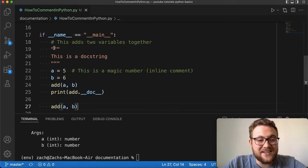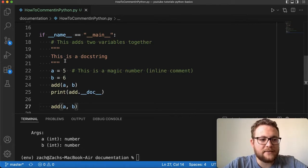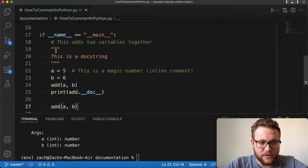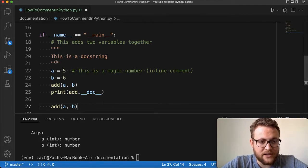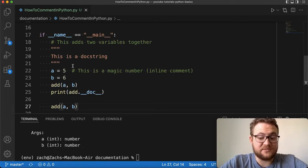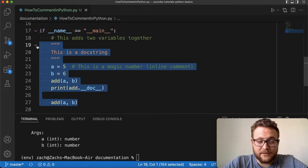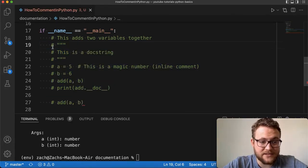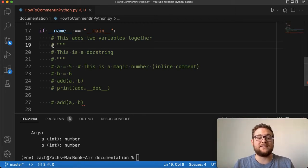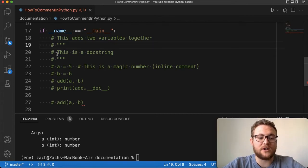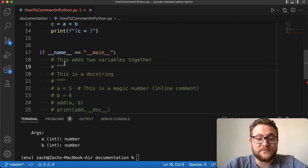So that's the difference: a doc string is used for those who are going to use your code. Technically you could use it as a comment depending on placement, but in Python the hashtag is really the only thing interpreted as a true comment. Everything else — like the triple quotes — is a doc string used to document functions, whereas hashtag comments are used to document code.